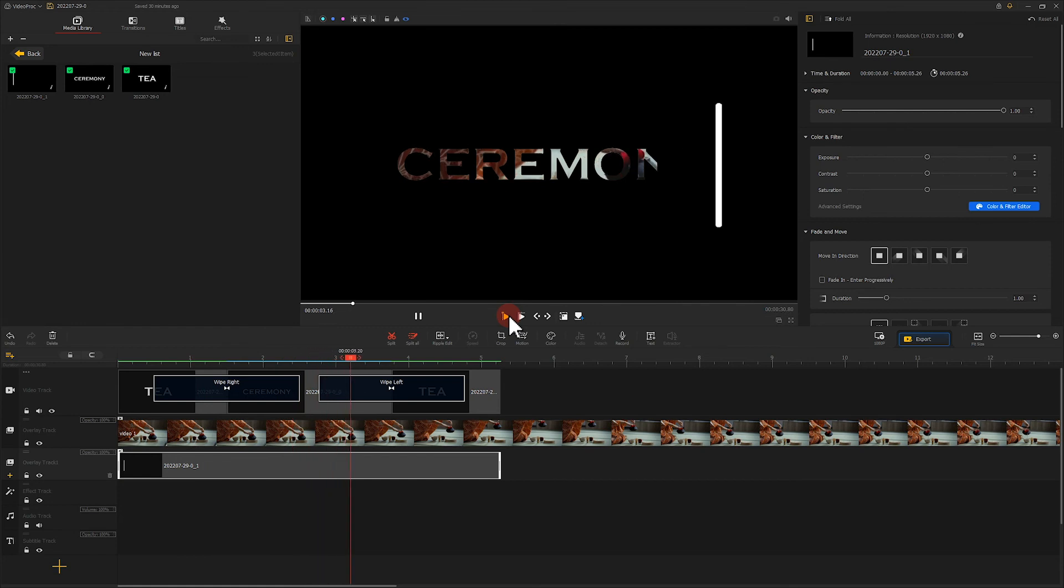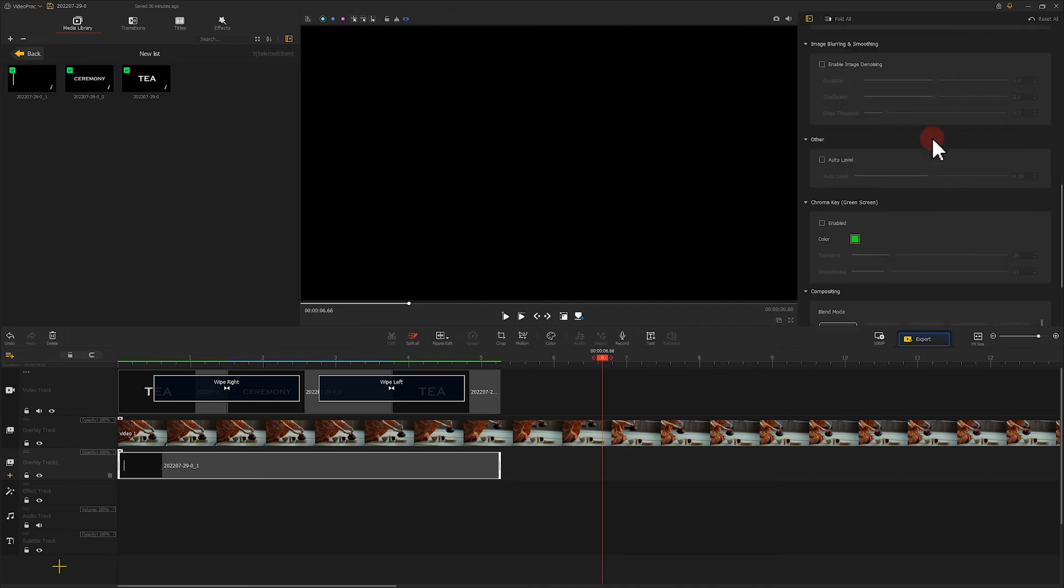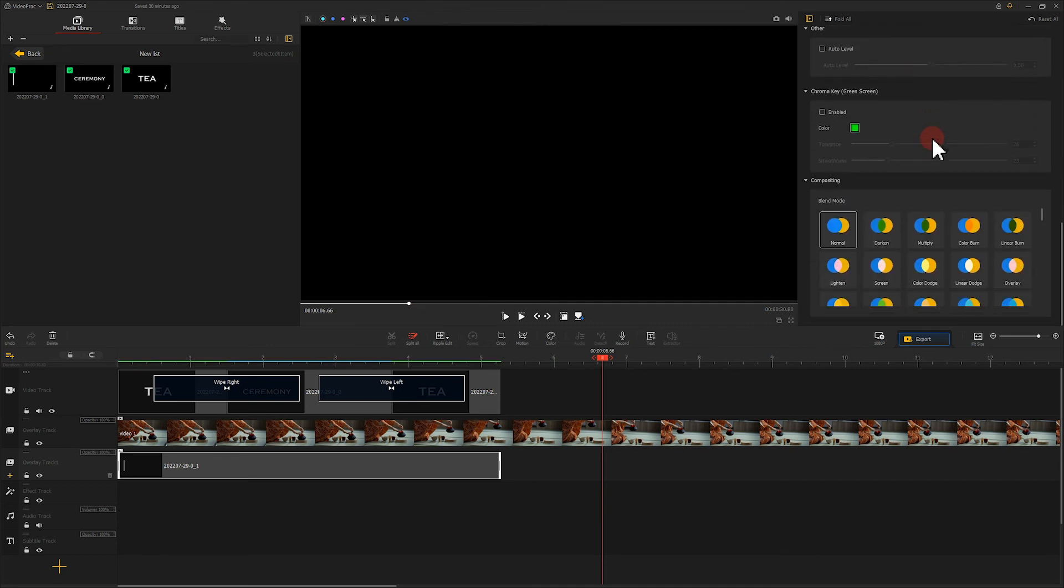We can see that a part of the screen is missing. Let's select a vertical line material and then choose screen in the blend mode. Now the effect is the most complete.